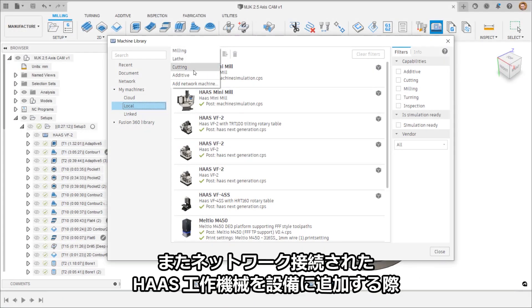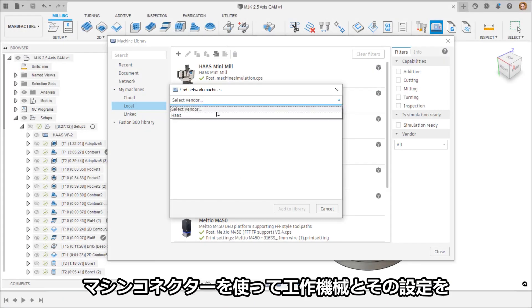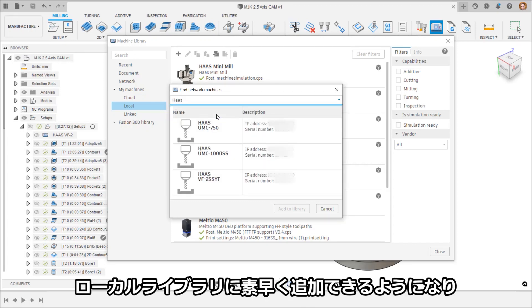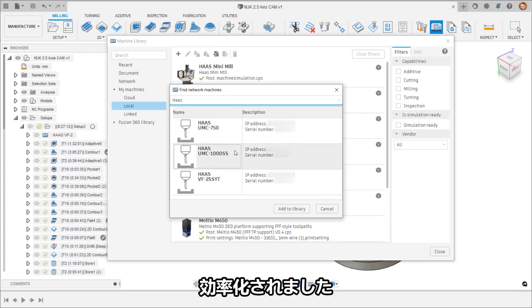Adding a networked TOS machine tool in your facility has been streamlined using the machine connector, allowing you to quickly add it and its configuration to your local library.